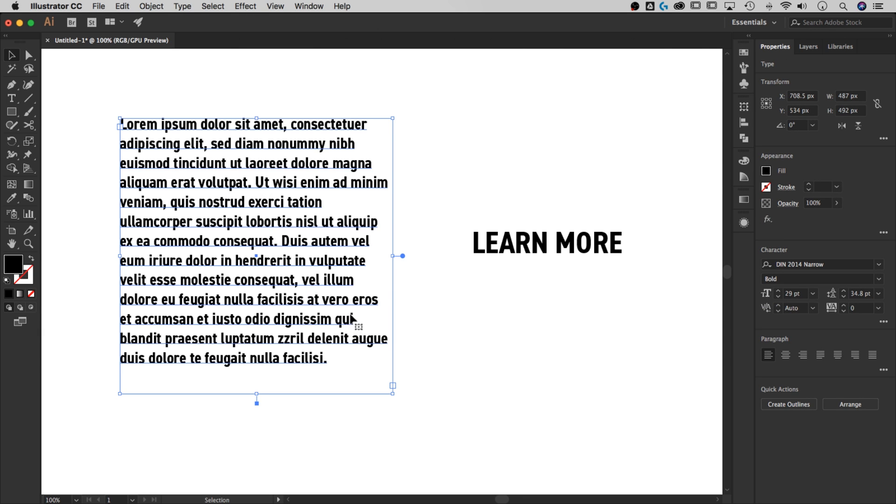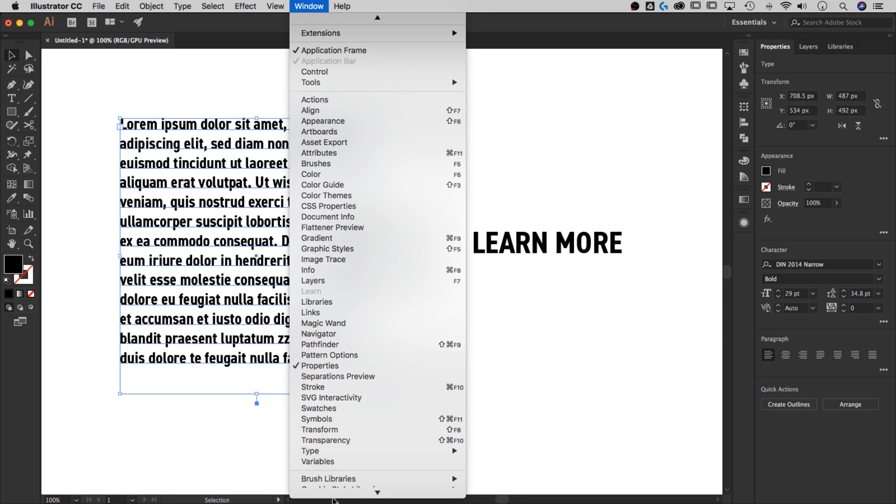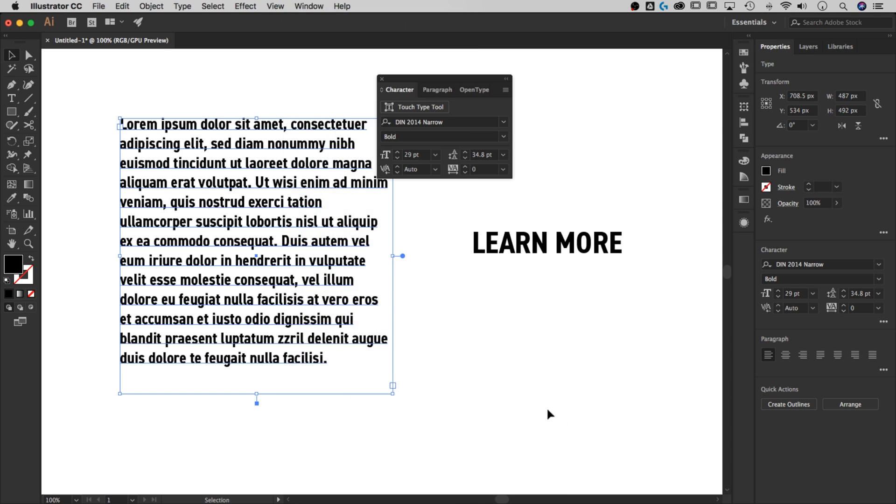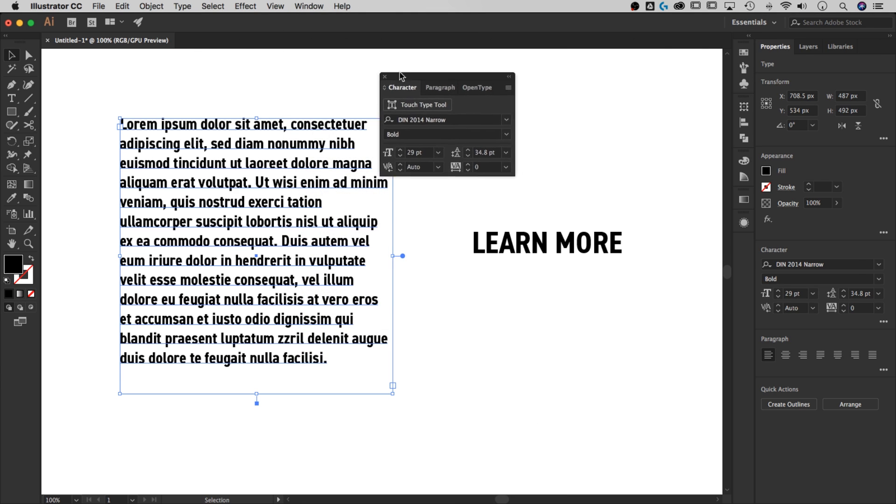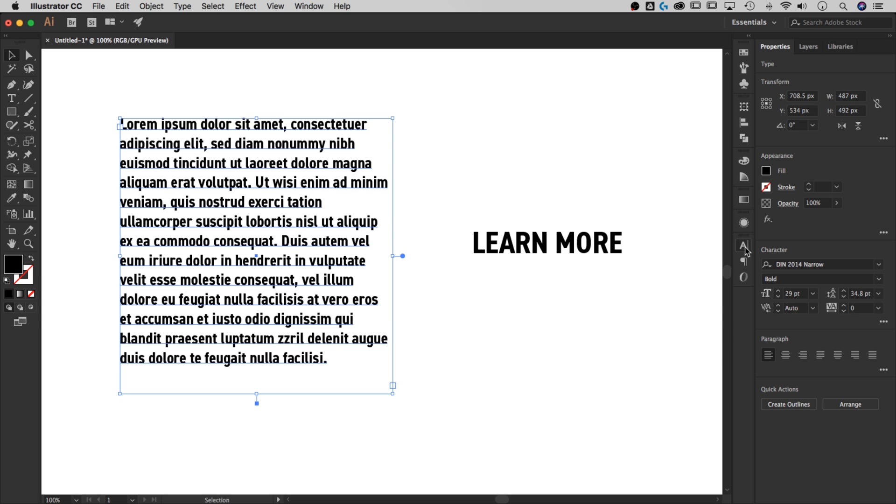So you have two options in your character window. If you're updated, you're going to see the character window over here on the right in your properties panel if you have a text box selected. If you aren't updated, just go to window down to text or type, find type down here, and then open up character. That's command T as a shortcut.